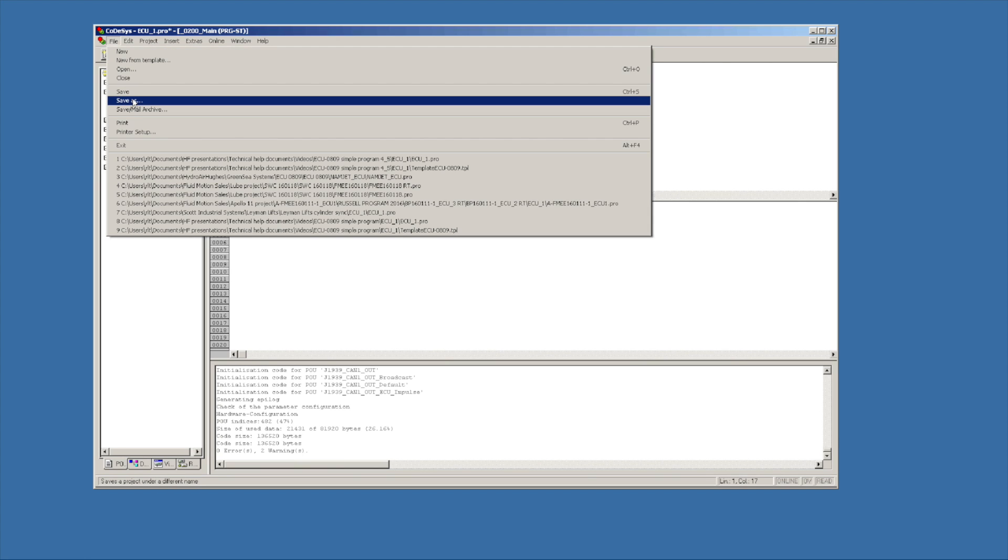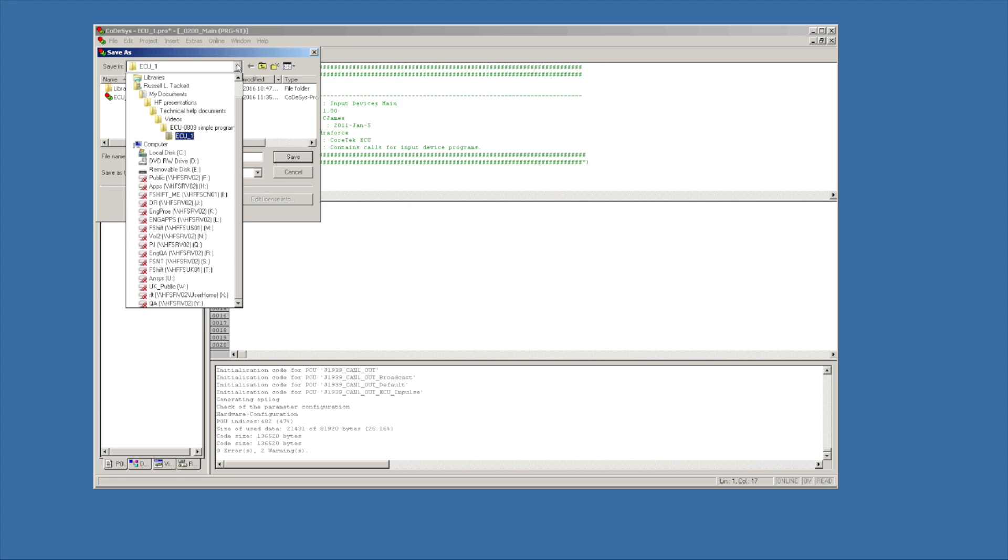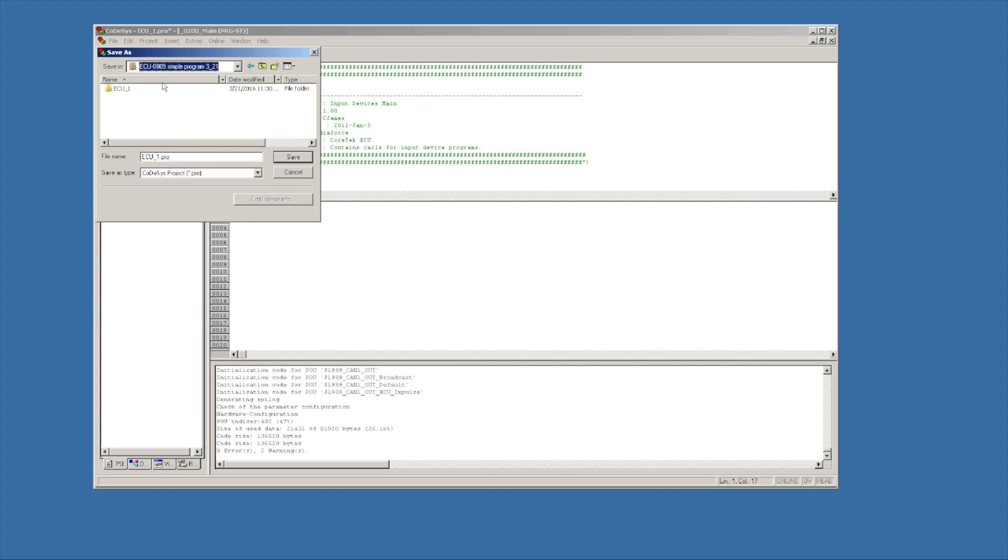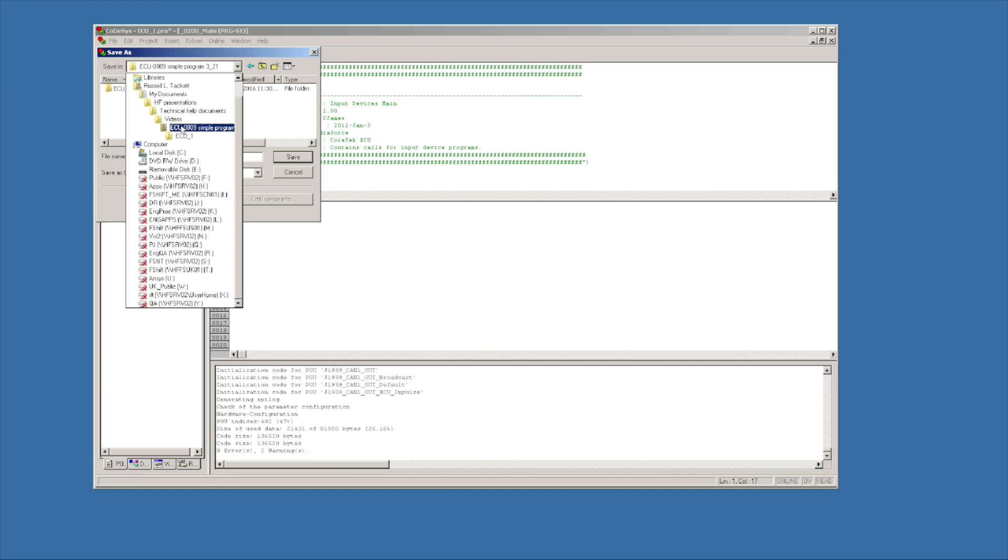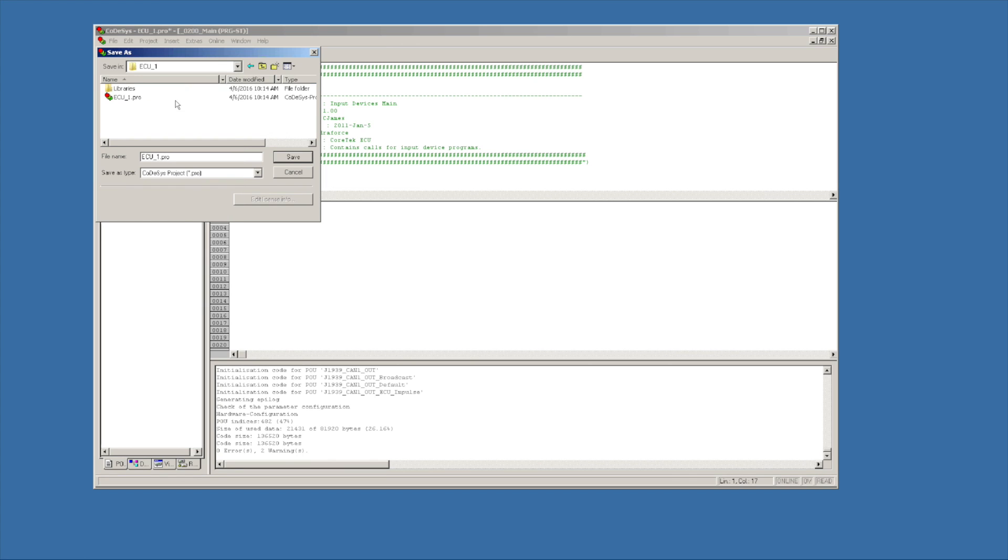I'm also going to save this. I want to make sure it's saving in my directory, 405, save it right there.